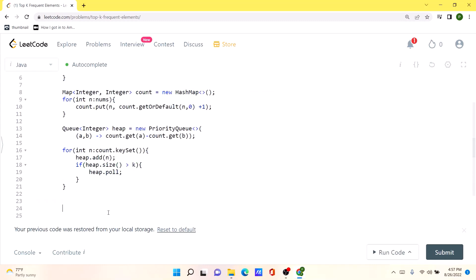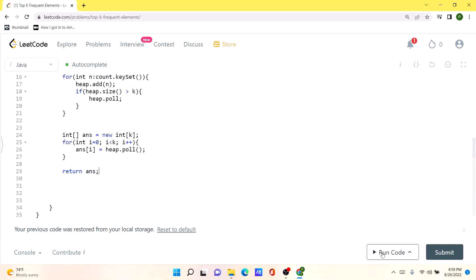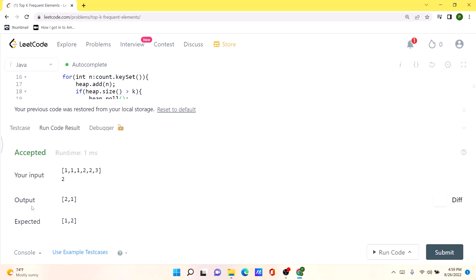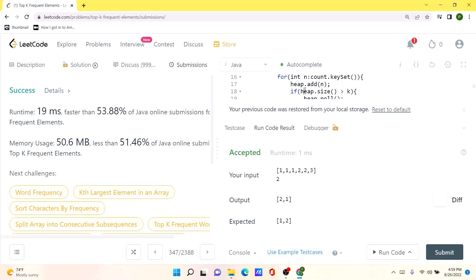That's it. Now all we have to do is initialize a new array called answer, run a for loop k times, and keep pulling values from our heap to populate the answer array. Then we simply return the answer. Our solution is working as expected, and the code runs pretty efficiently. I will be posting this solution in the comments so you can check it out from there. Thank you.